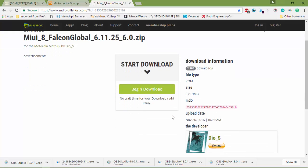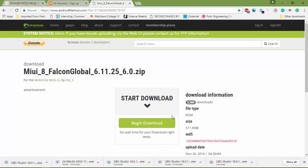For installing MIUI 8, you don't need to add special Gapps file to this. Just only install this zip file. And after installing, create the account on MI to access the full features.